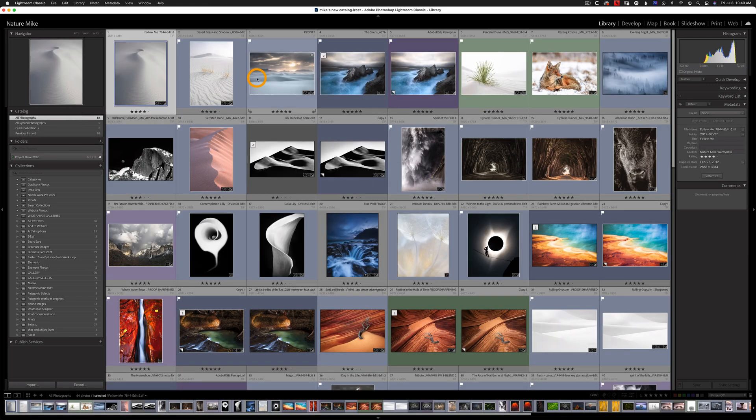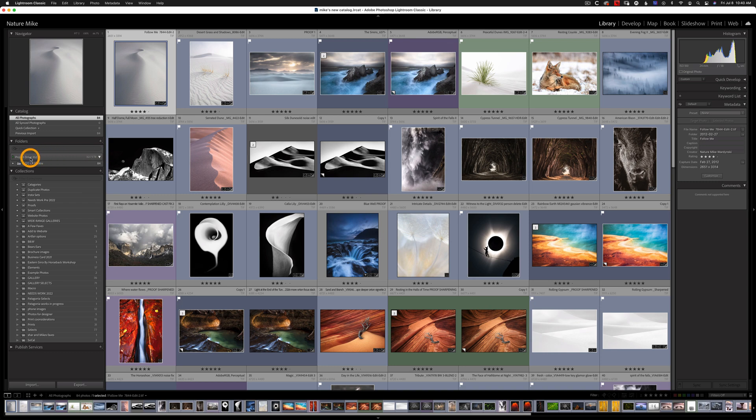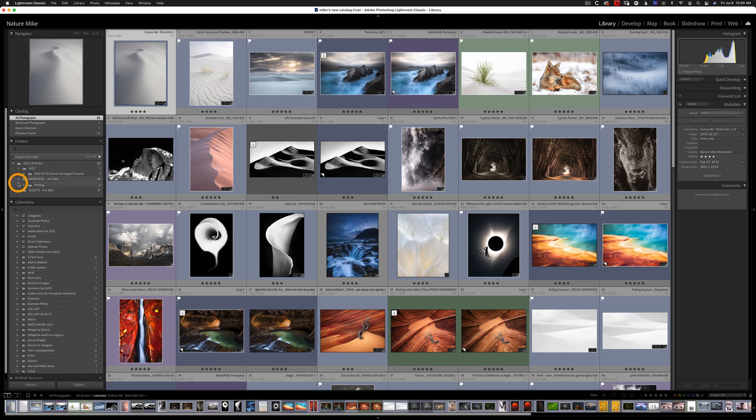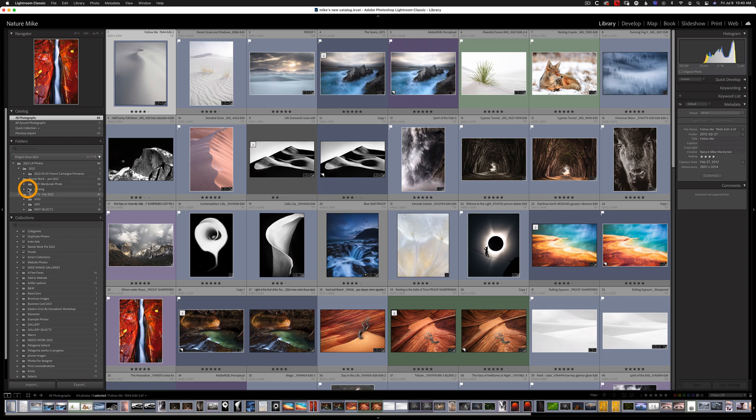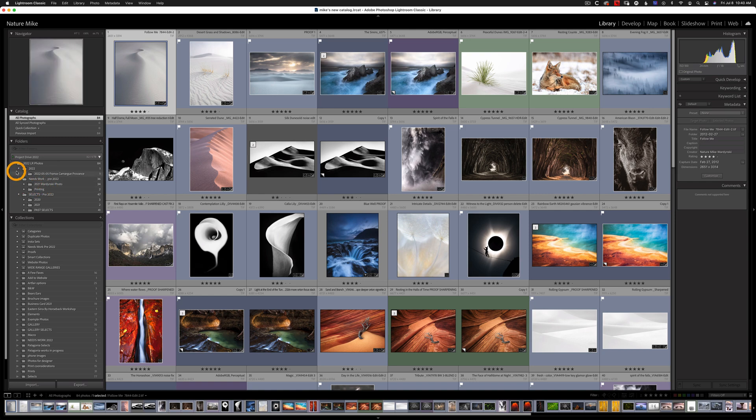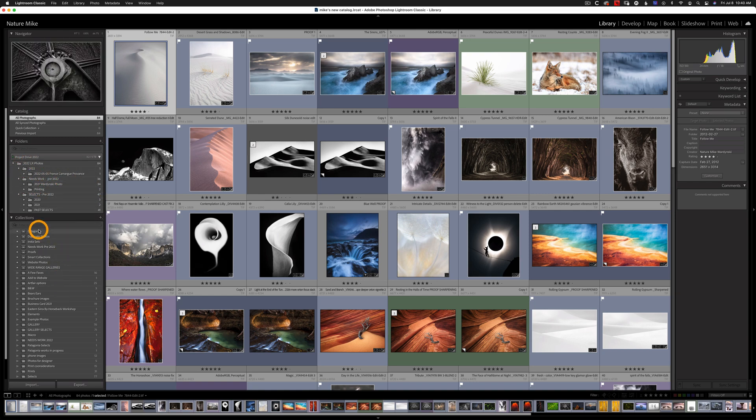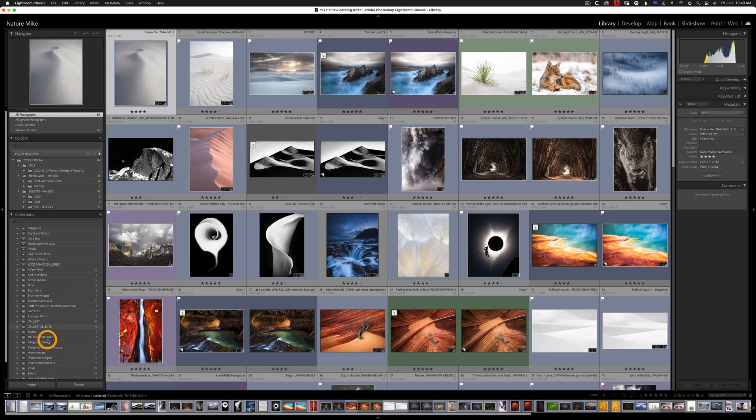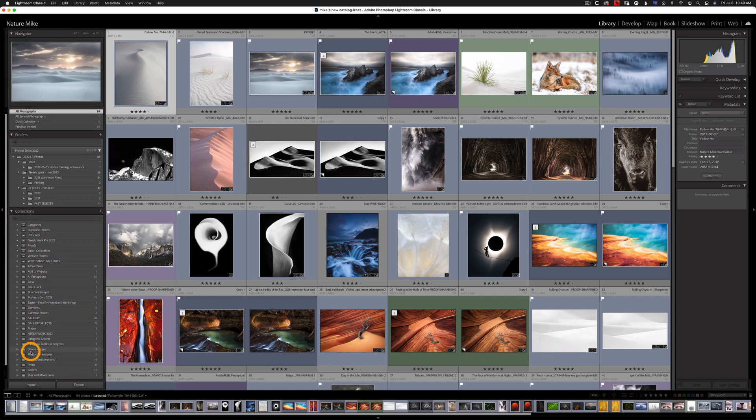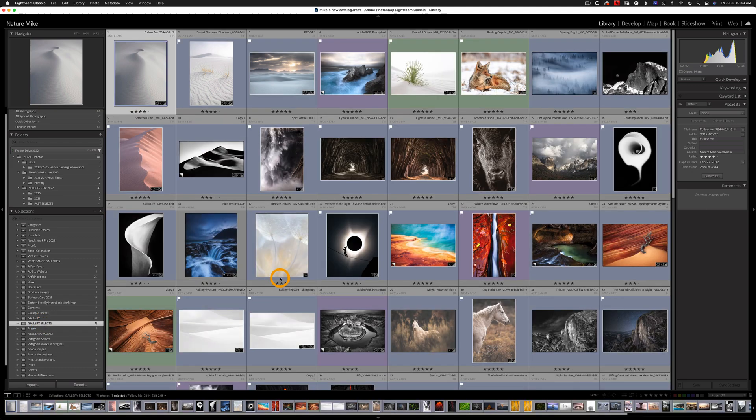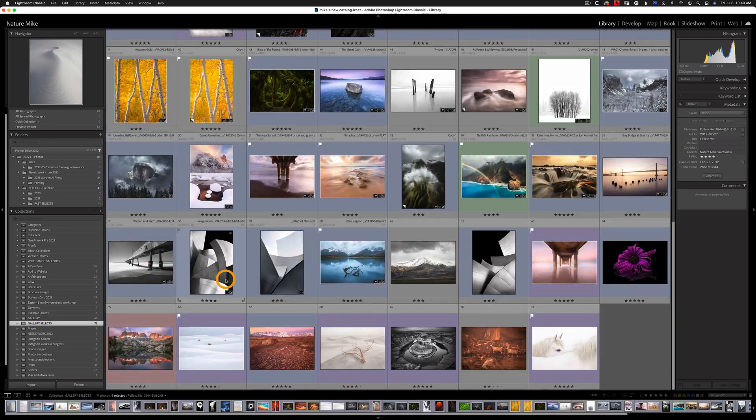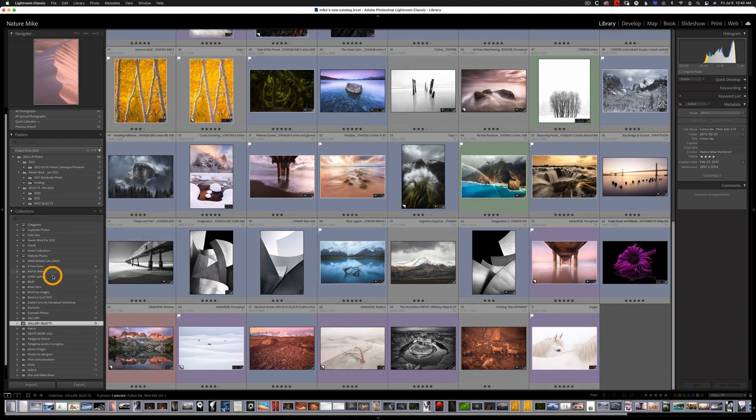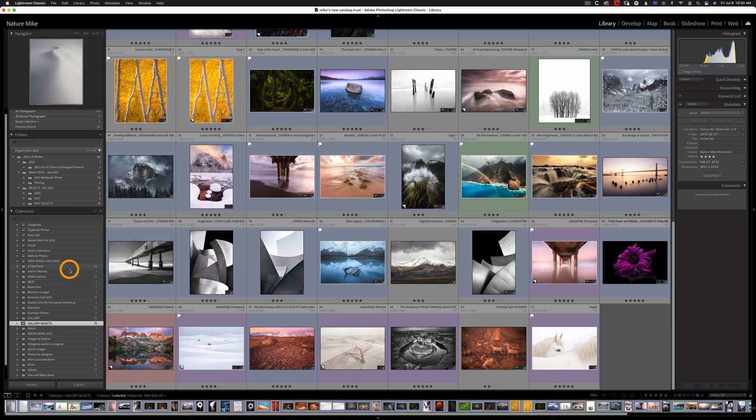You'll also notice when I go to Folders and open up my Project Drive 2022, I now have some folders as well as some subfolders included. So the same folder structure that was in my previous catalog kind of came over to this new catalog. So did any collections that these photos were in as well. So if I go down to my Gallery Selects, this is all the photos I imported, but I also have other collections as well that they were in, such as Art Fair Options, New Faves and everything else.